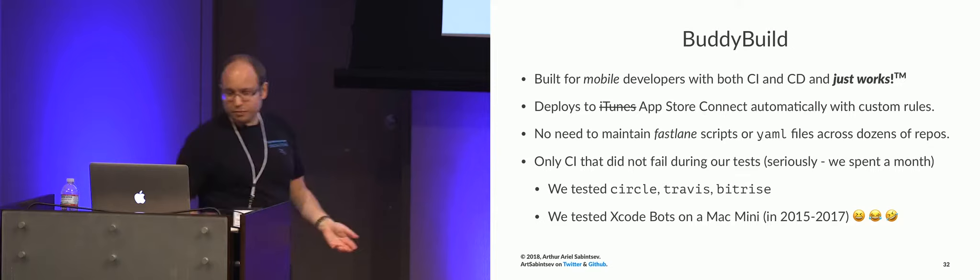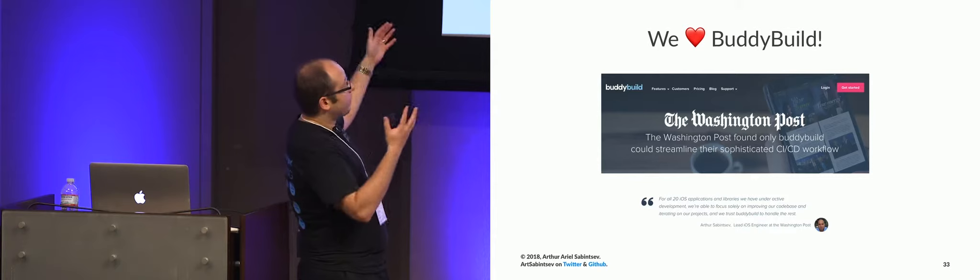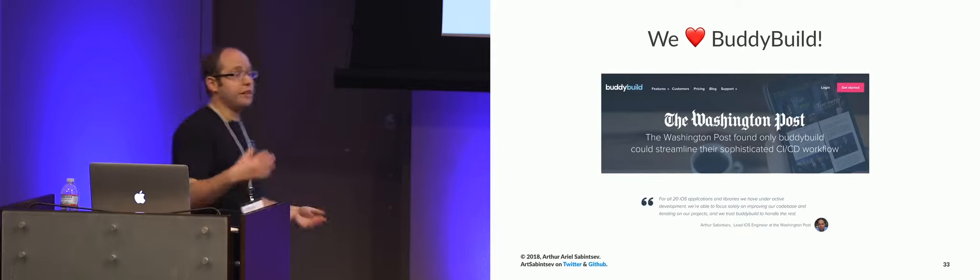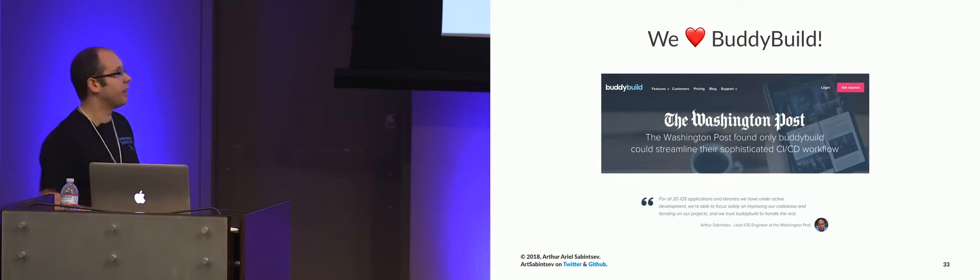We love BuddyBuild so much that we did a white paper with them. So this was on their website at some point where we talked about in depth why, how we used it. I'm really happy that they were acquired by Apple because now all of you are going to be able to use it within the next couple years when whatever it is that they're doing with Apple comes out to the public.